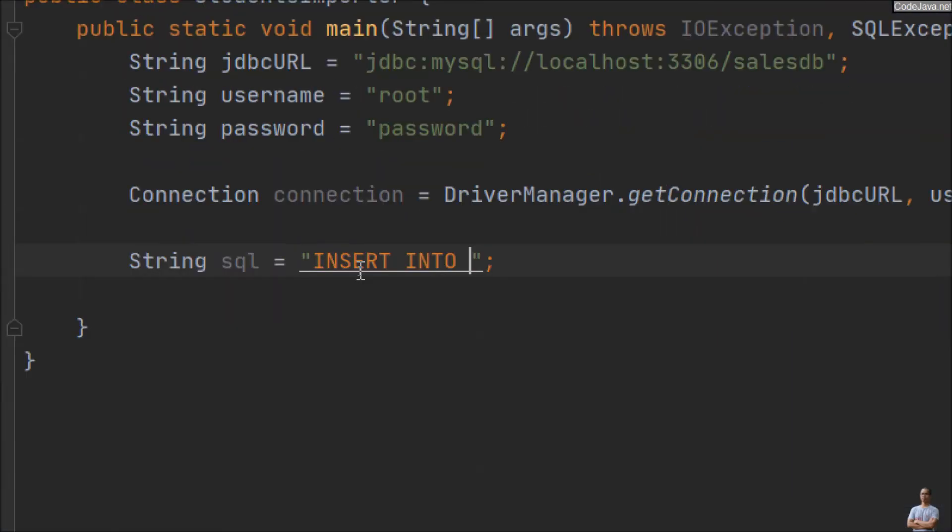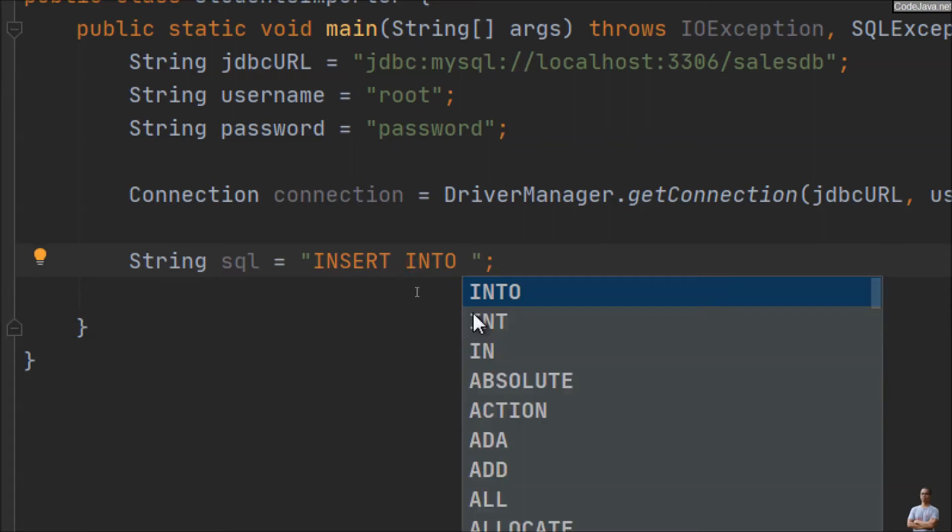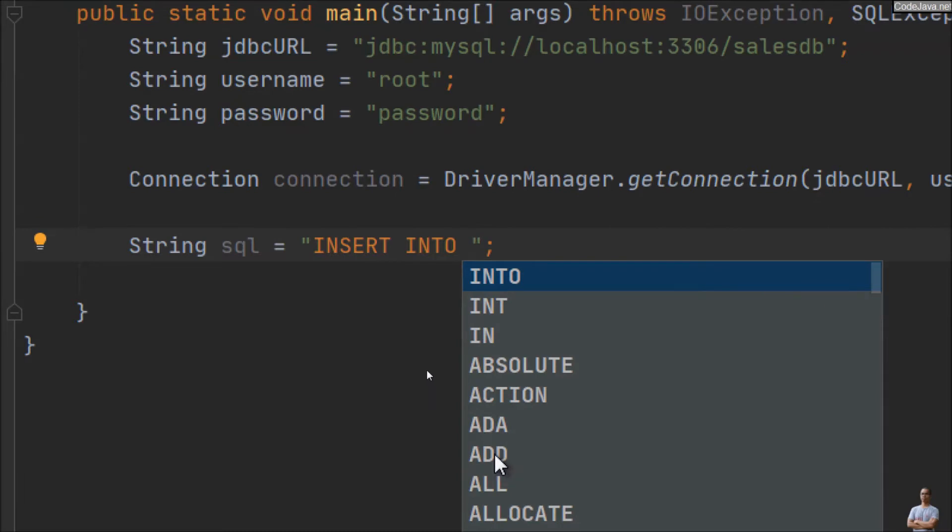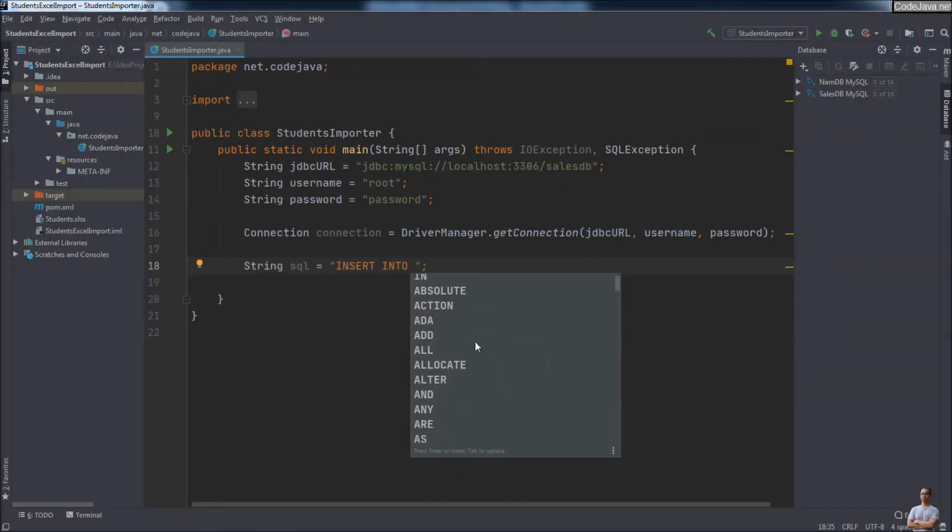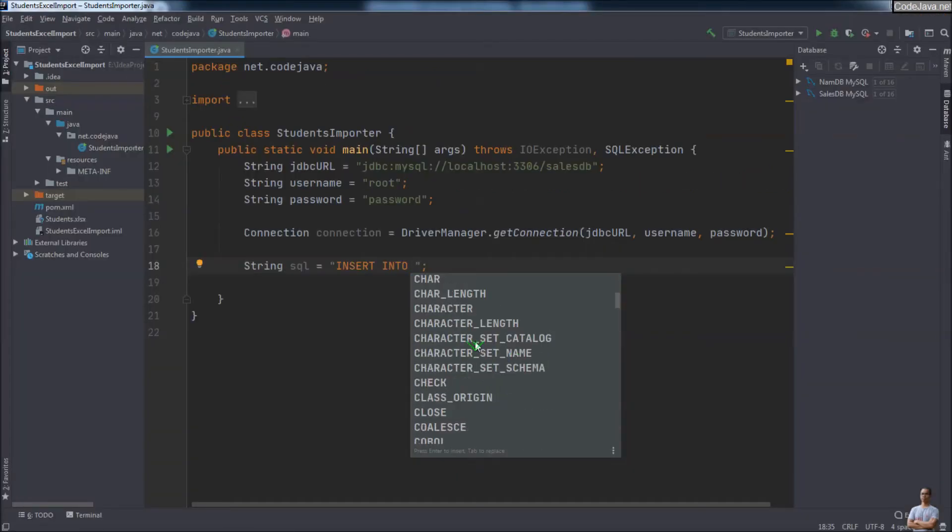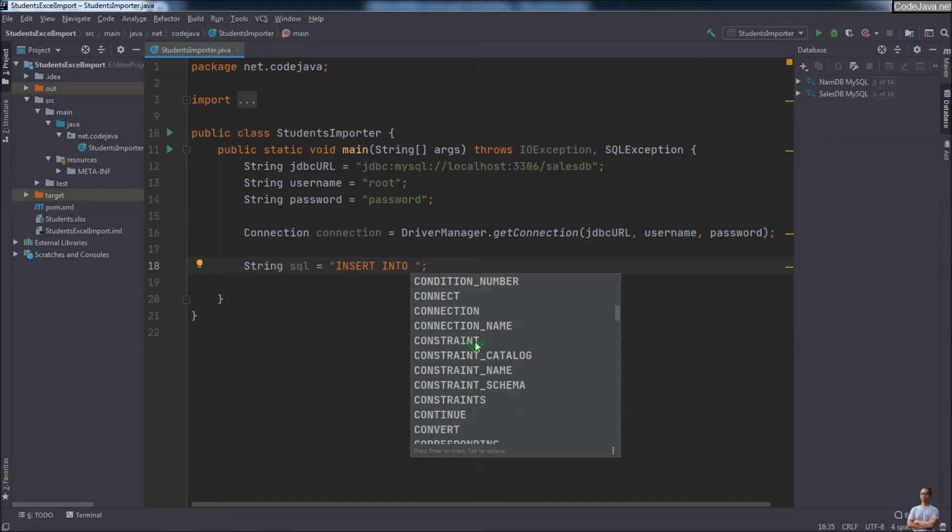And you see the text color of the string literal becomes orange, which means IntelliJ IDEA recognizes that this is a SQL statement. Press Control+Space and you see it provides autocompletion for SQL syntax. You can see the keywords of SQL syntax here.